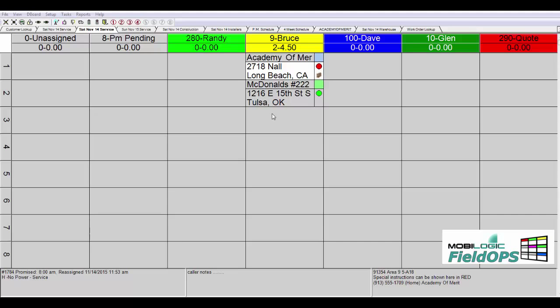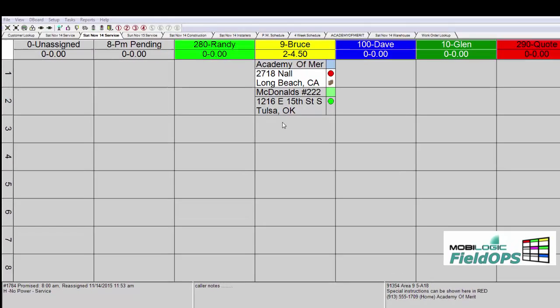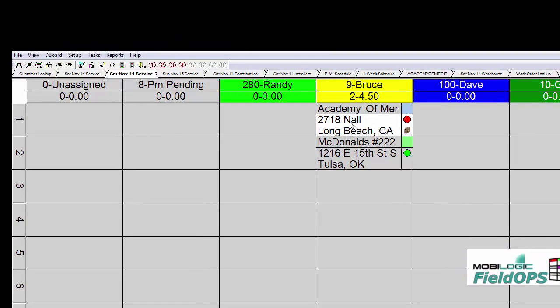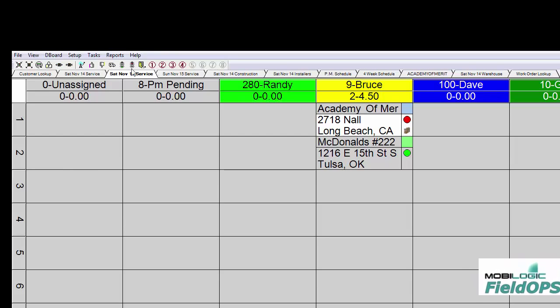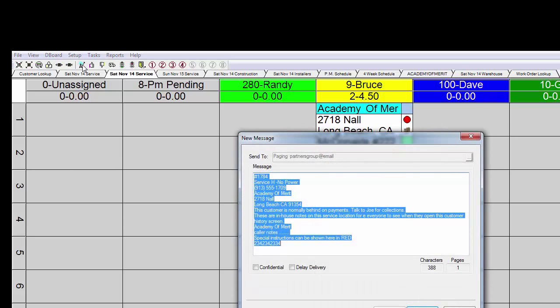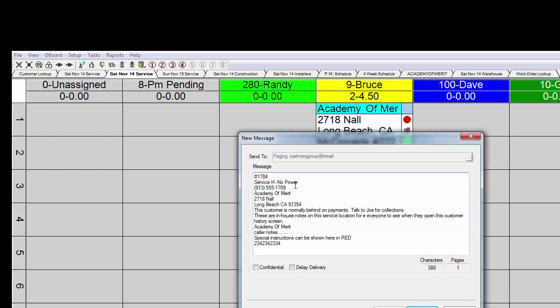First, if we have the ability to send a text message directly to their smartphone, we can go ahead and point to a ticket and then go up to one of our time stamps up here that are available for us to click. You'll notice the first one is notified. When I click notified, it will actually take certain information that I have preset to be sent out for every work order when we click on it like this.